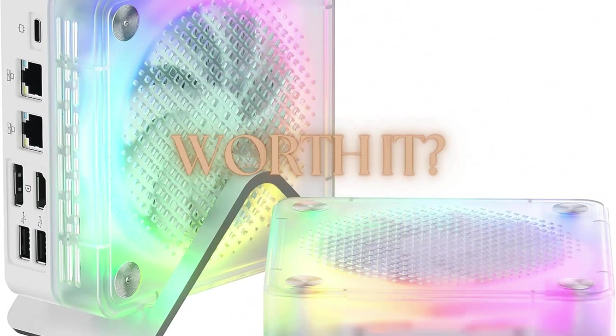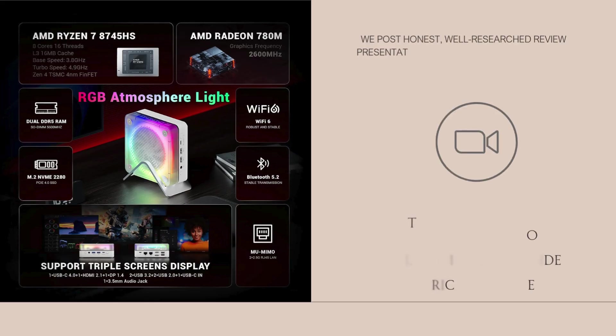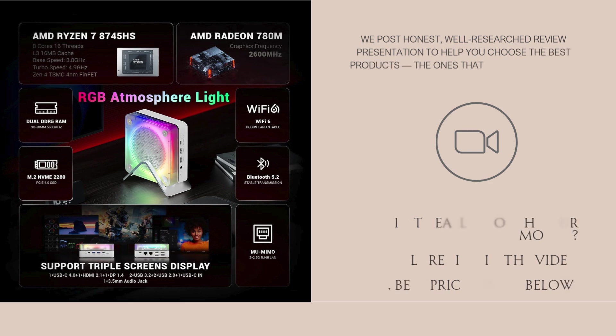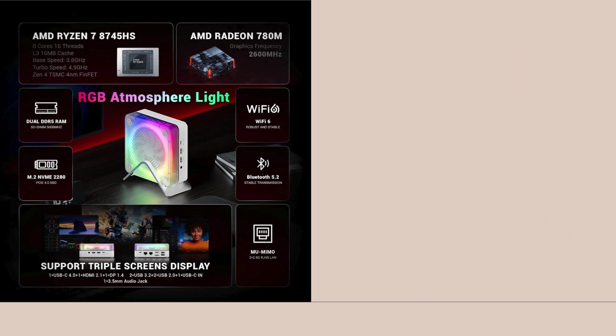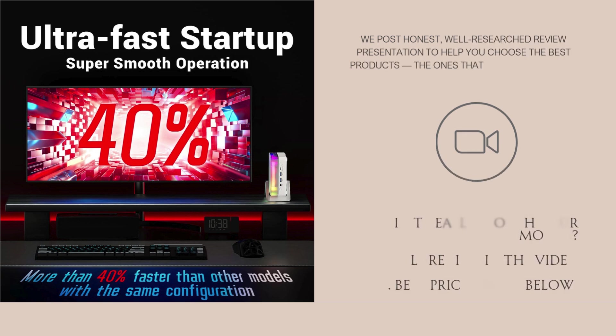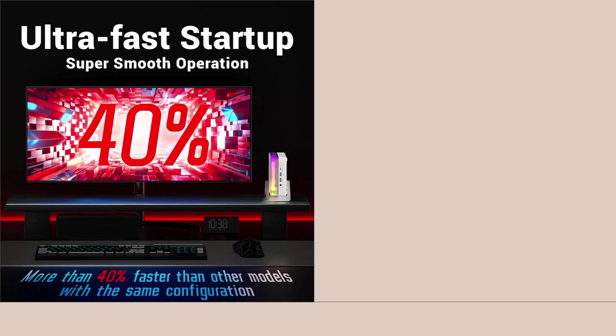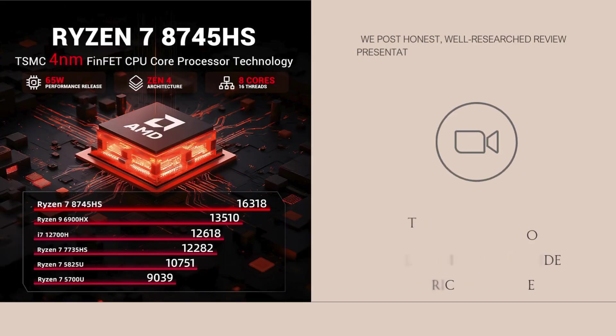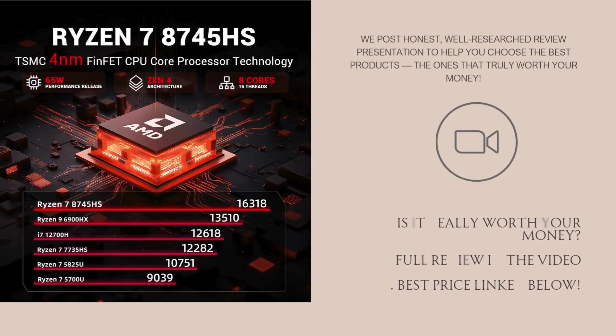Let's start with the Ryzen 7 8745HS, a Zen 4-based, 8-core, 16-thread processor with boost speeds up to 4.9 gigahertz. This is AMD's latest architecture, and it delivers incredible multitasking power, fast single-core performance, and excellent efficiency.